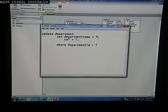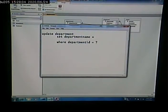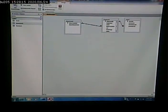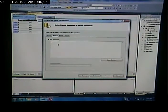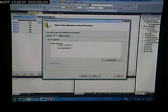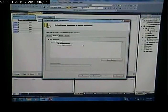Alright, so let's go and implement this part of it. I'll go here and edit this again, and I'll put in the UPDATE statement: UPDATE department SET department name equals question mark, WHERE department ID equals question mark. Next, finish.